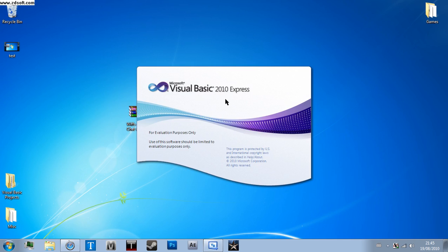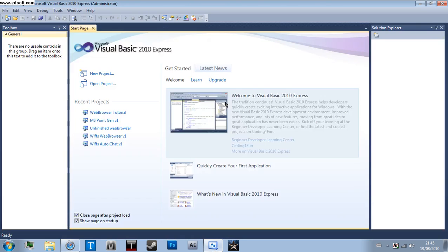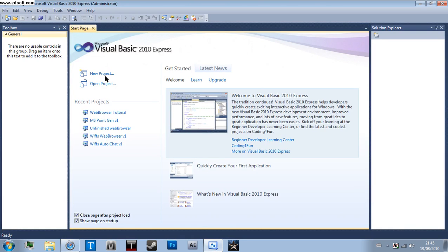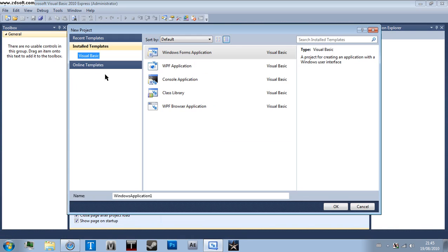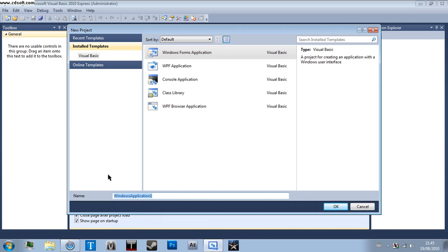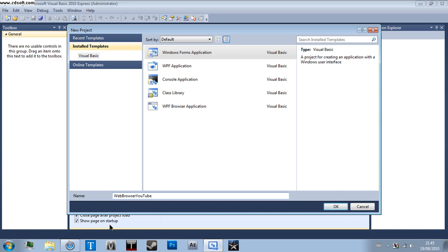Load up Visual Basic, I'm using 2010 Express, and go to New Project, Windows Forms Application, and just name it what you want. So this is just going to be Web Browser YouTube. Oops, that's not supposed to be YouTube at all. Well, it is, but not two T's. There we go.